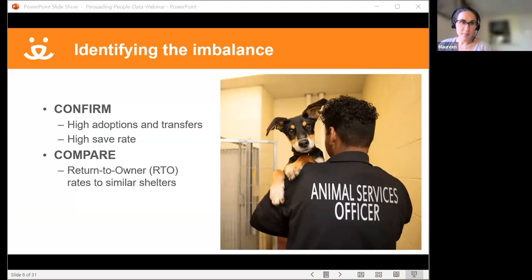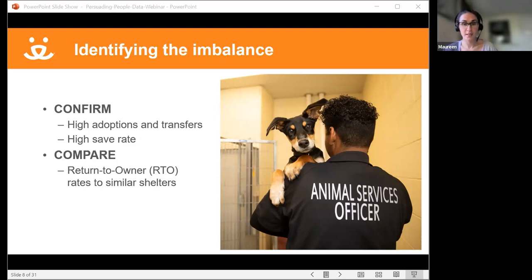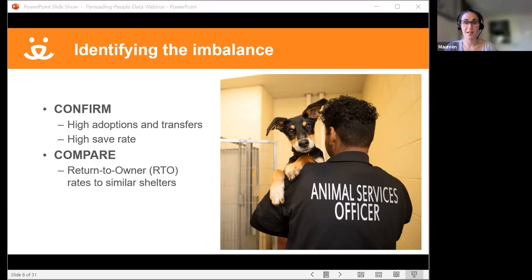To identify imbalances, the shelter needs to figure out what might be holding them back from reaching that 90% save rate goal for dogs. It's important to use data to confirm your intuitions and hunches. This shelter needs to confirm they have the high adoption and transfer rates they think they do, and that their save rate is close to 90%. Then the shelter needs to compare itself to other similar shelters to show that return-to-owner rates are low — and that this could be the opportunity for improvement.